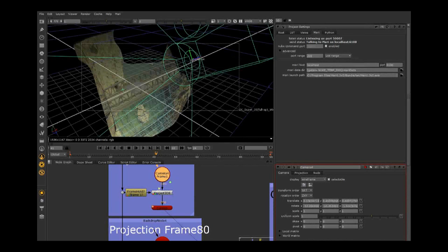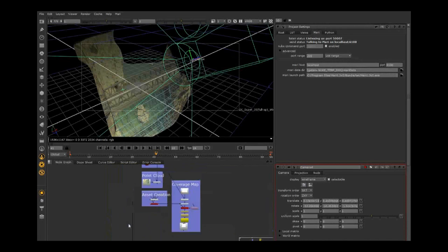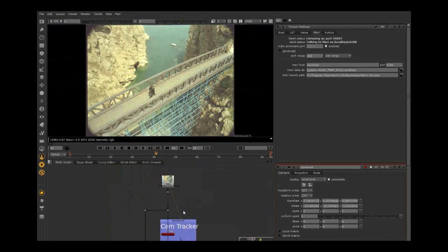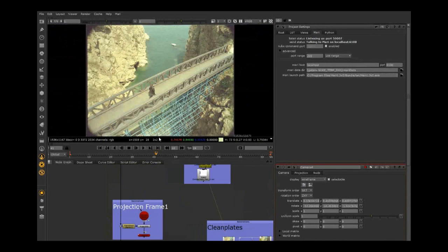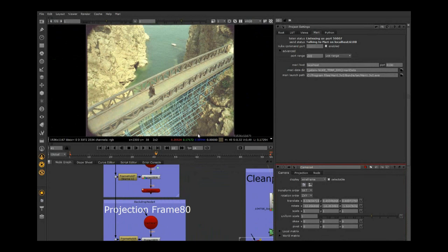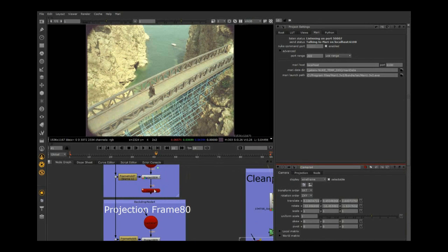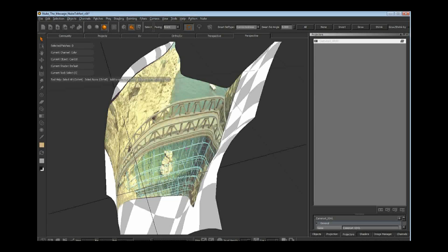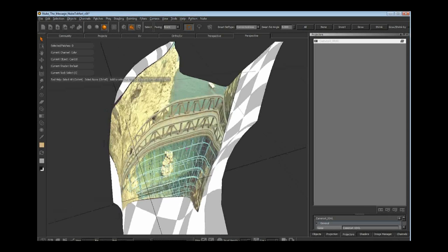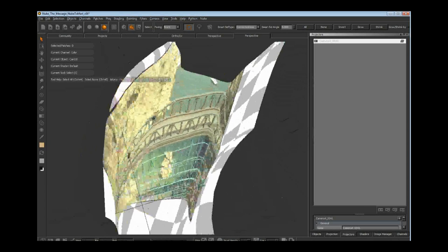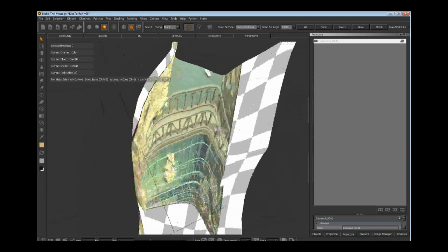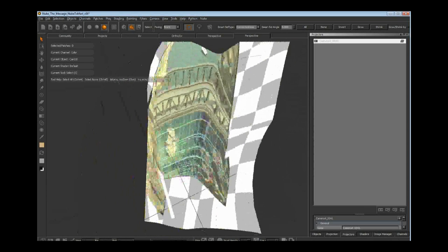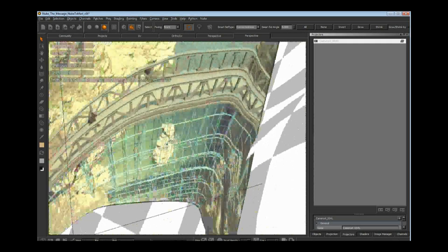I'm using a JPEG sequence here, so it's taking that JPEG and converting it to a linear EXR. Now in here, I can start cleaning up that scaffolding.